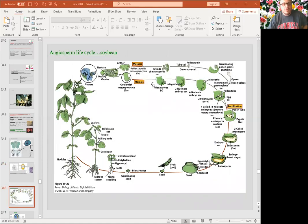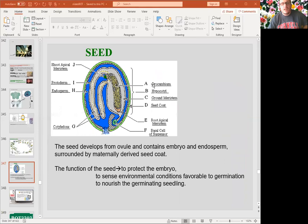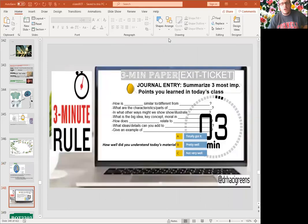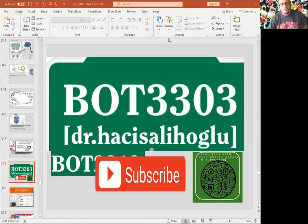This is the angiosperm life cycle and seed. Very importantly, they have well-developed seeds with the seed coat, embryo, and the endosperm. This concludes our chapters on gymnosperms, angiosperms, and seedless vascular plants. See you in the next video.